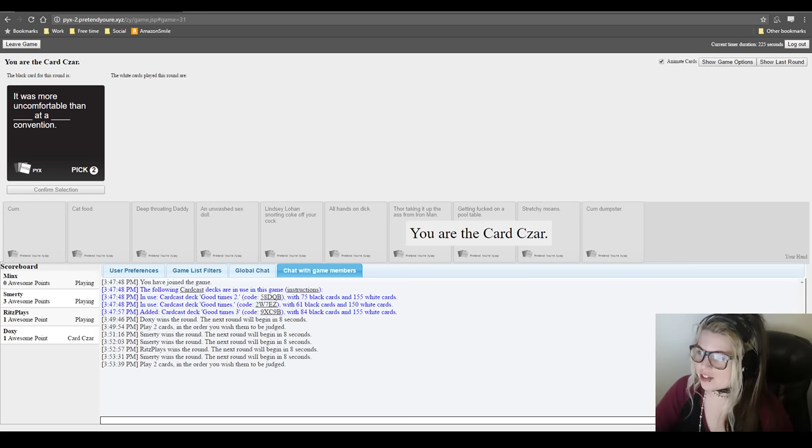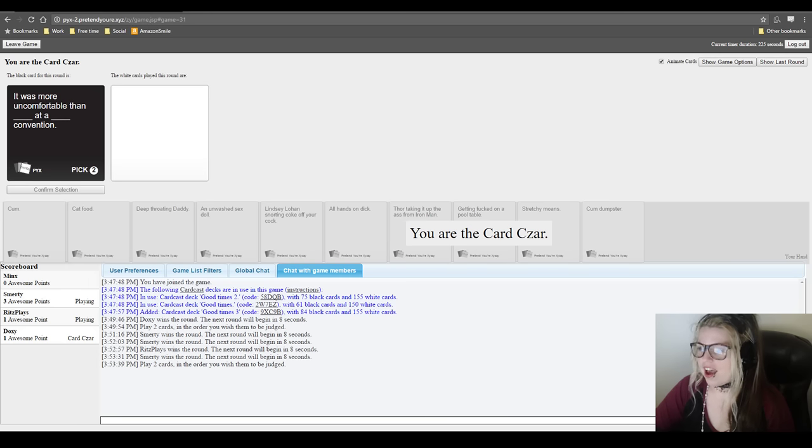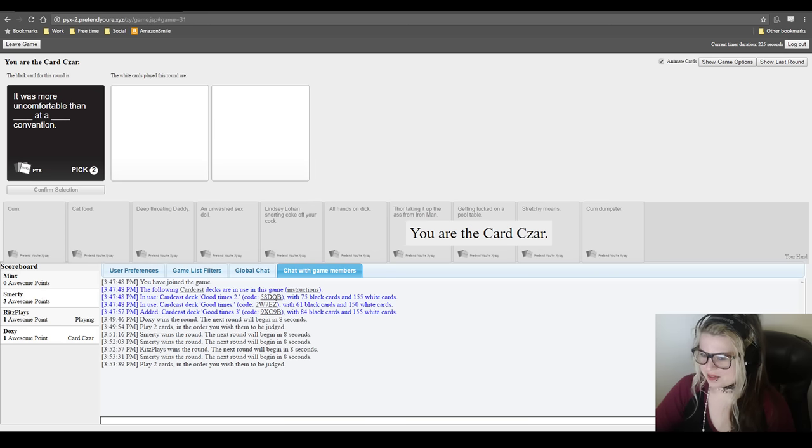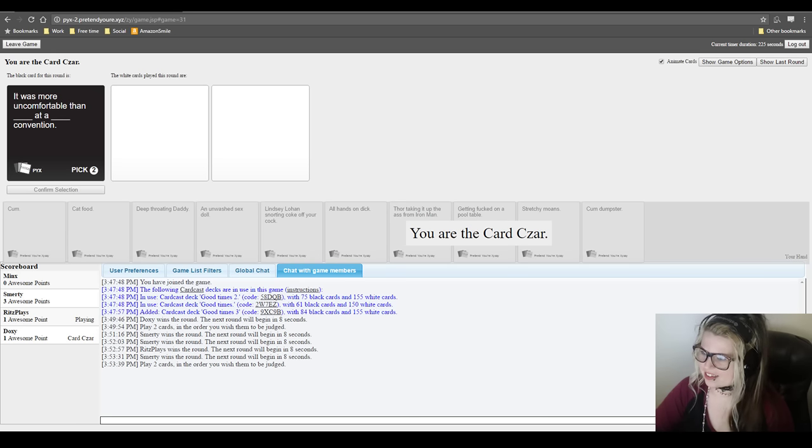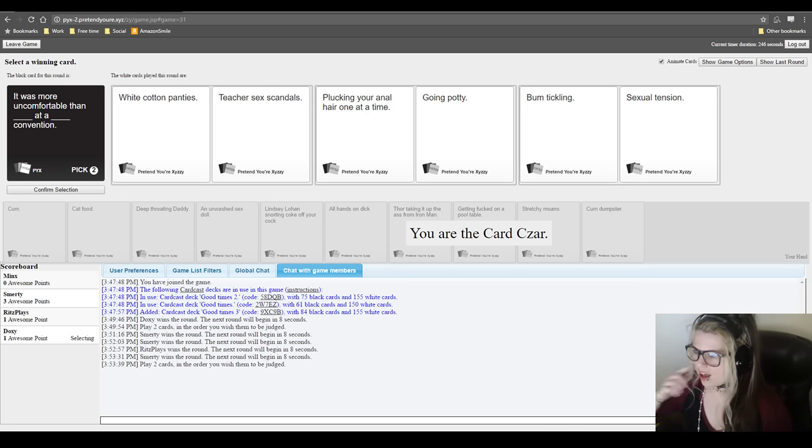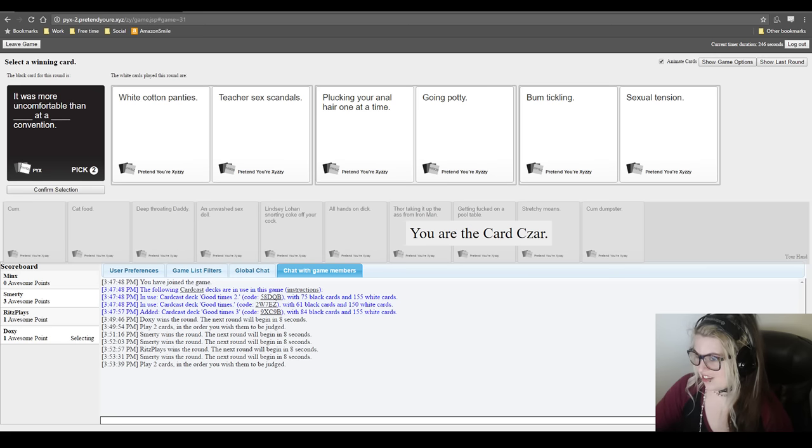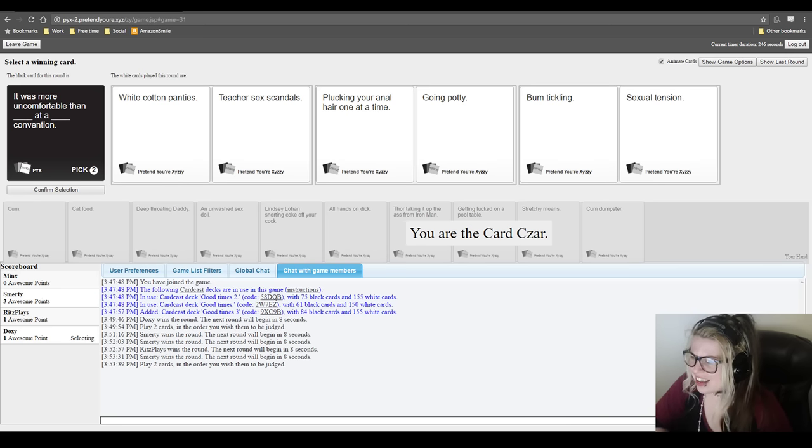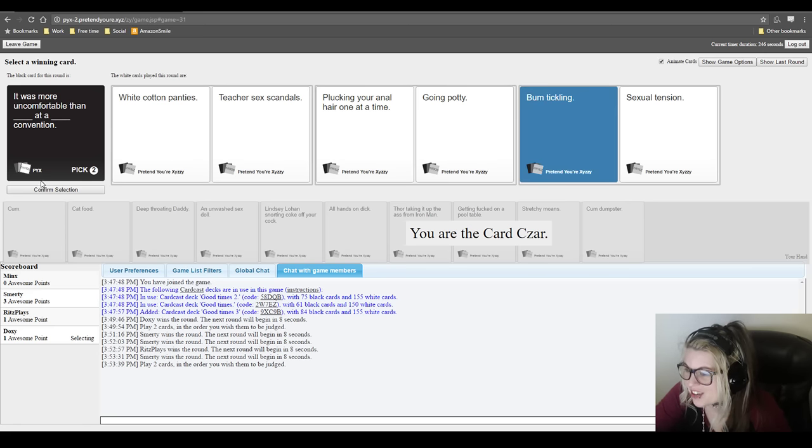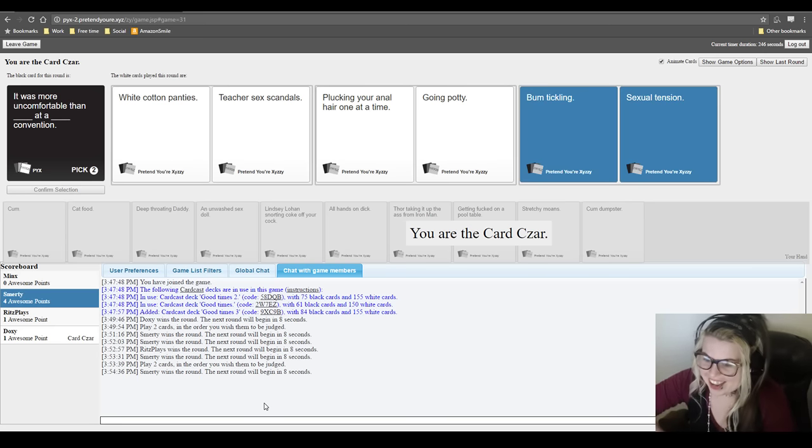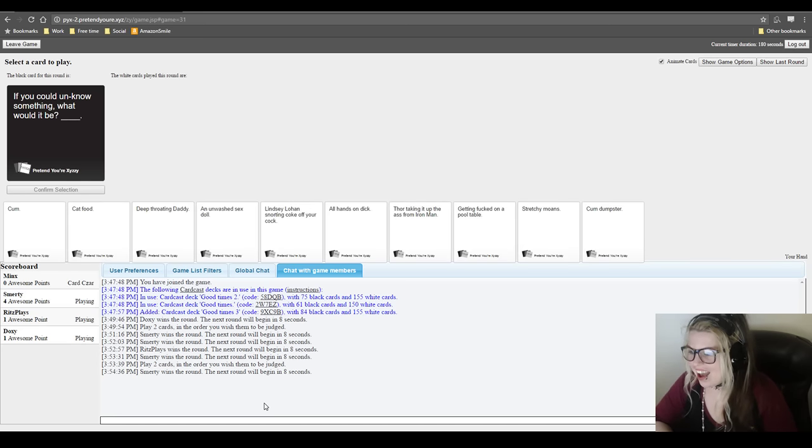It was more uncomfortable than blank at a blank convention. Mine is, mine's beautiful. I have the perfect play for this and I'm so sad. I have so many blowjob cards, it needs to stop. It's time to stop the blowjobs. Who doesn't enjoy a good blowjob though? Like. I don't like any of these cards. I'm just going to burn them. It was more uncomfortable than white cotton panties at a teacher sex scandals convention. It was more uncomfortable than plucking your anal hair one at a time at a going potty convention. It was more uncomfortable than bum tickling at a sexual tension convention. I just really love the rhyming. I love it so much. It's a sexual tension convention. I think Smarty's about to take this one away.